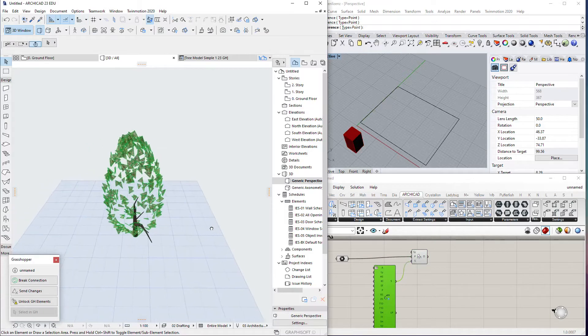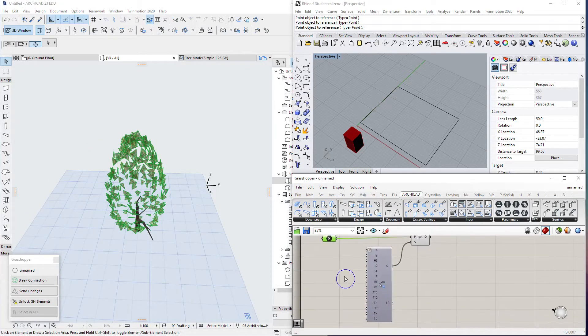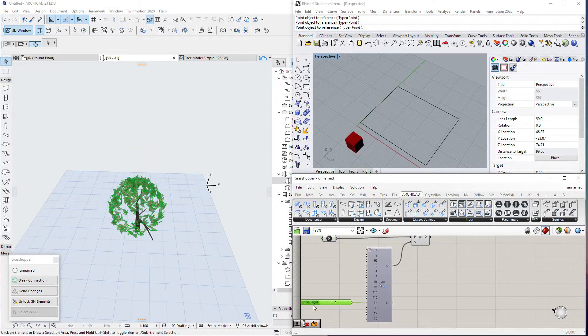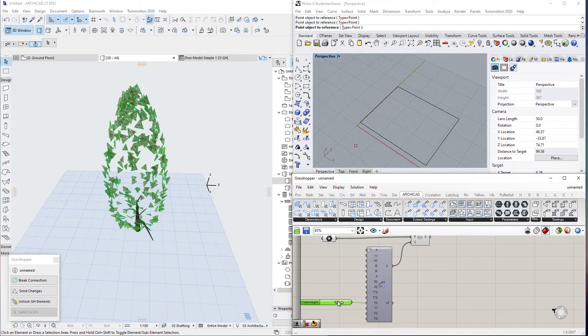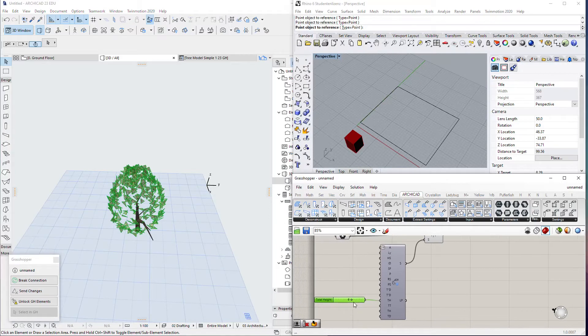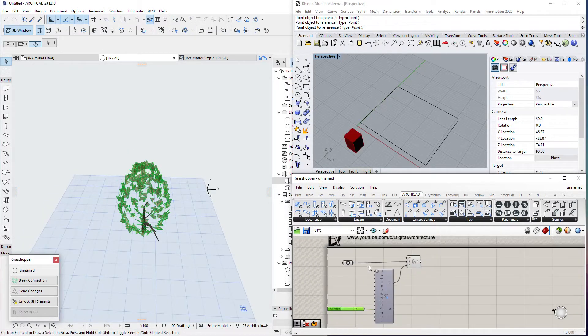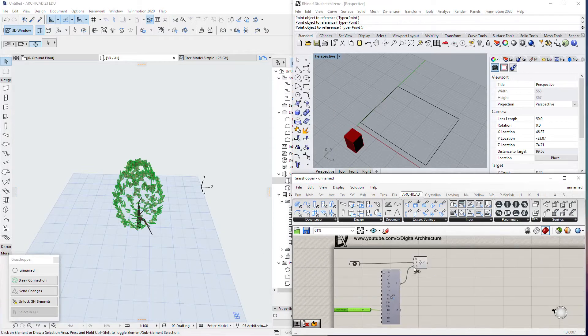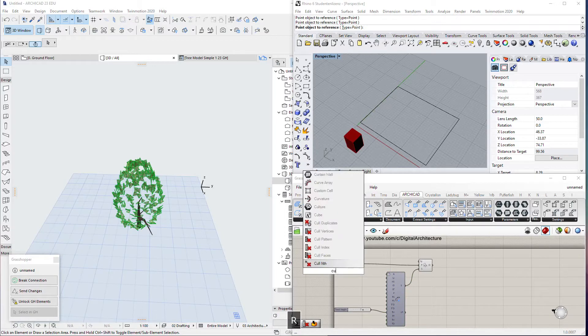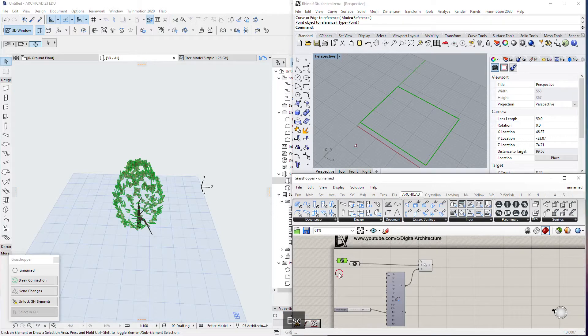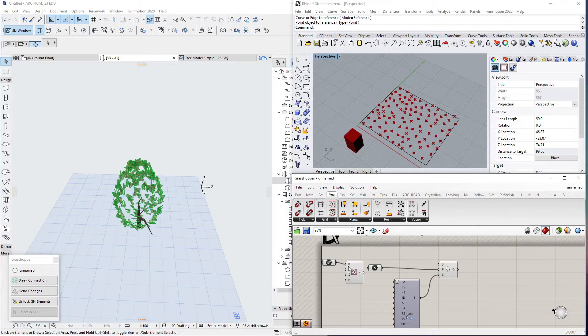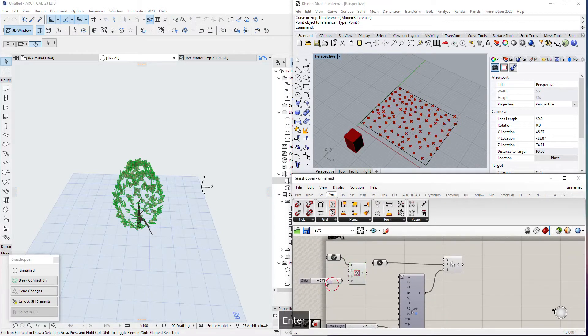And to take an example, if I take the total height and add a slider like five meters, now I can control the total height of this tree in Grasshopper. So now you have the idea. If I can control all those parameters in Grasshopper, I can actually take an example to distribute random trees in an area.